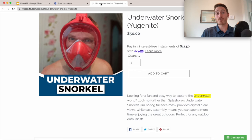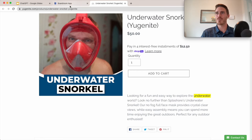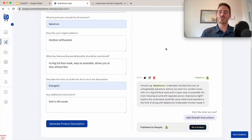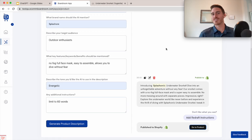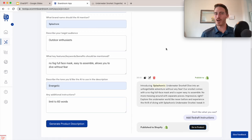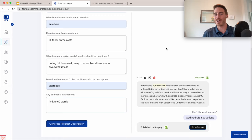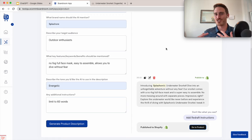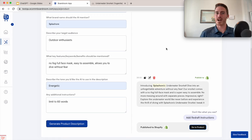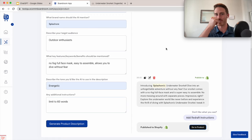So the product description is really just one example. You'll be able to use Boardroom to write blog posts and emails and create advertising content and publish this directly to your connected platforms as well. So this is the next generation of content creation for e-commerce and Boardroom really just streamlines this whole process for you.